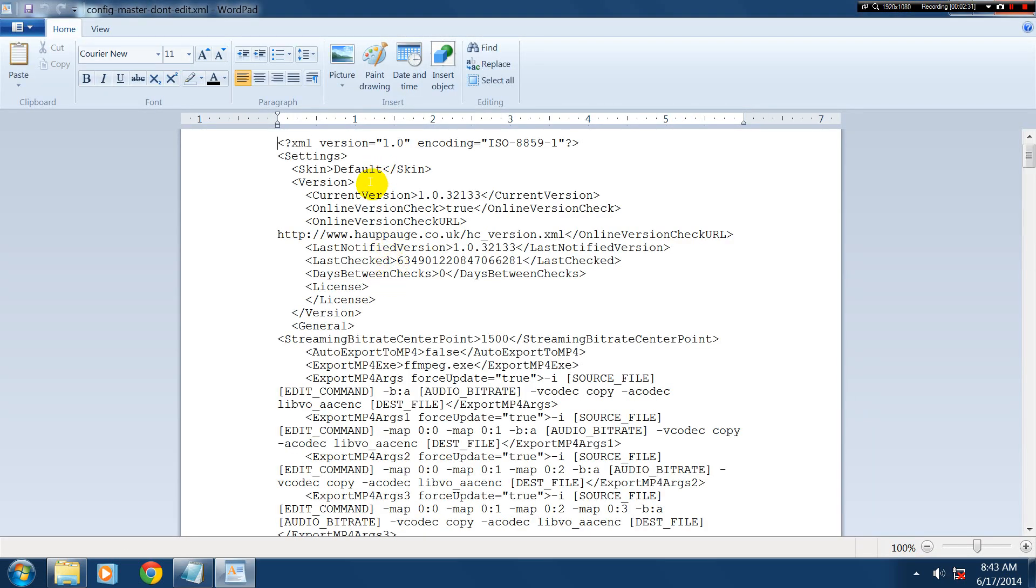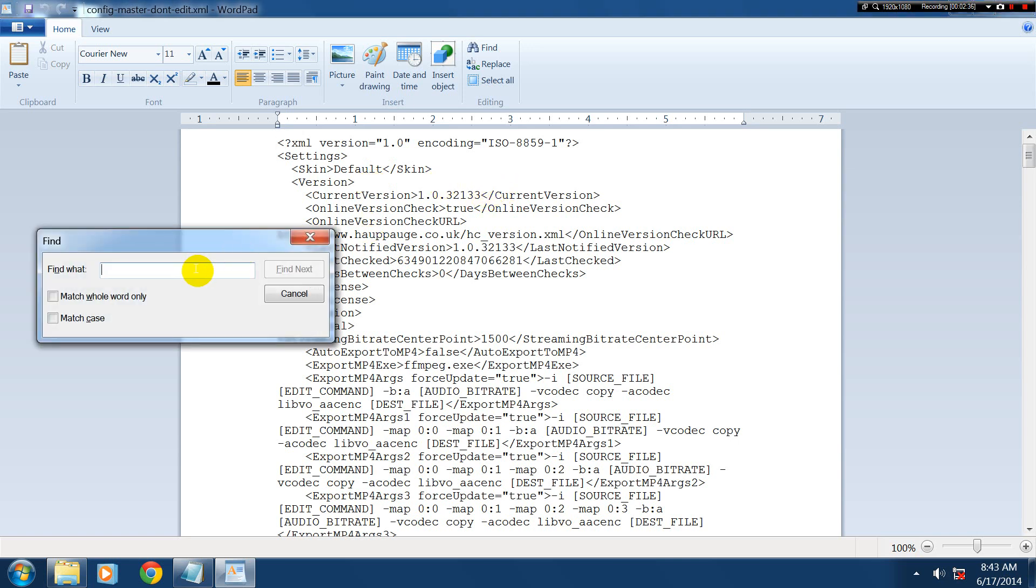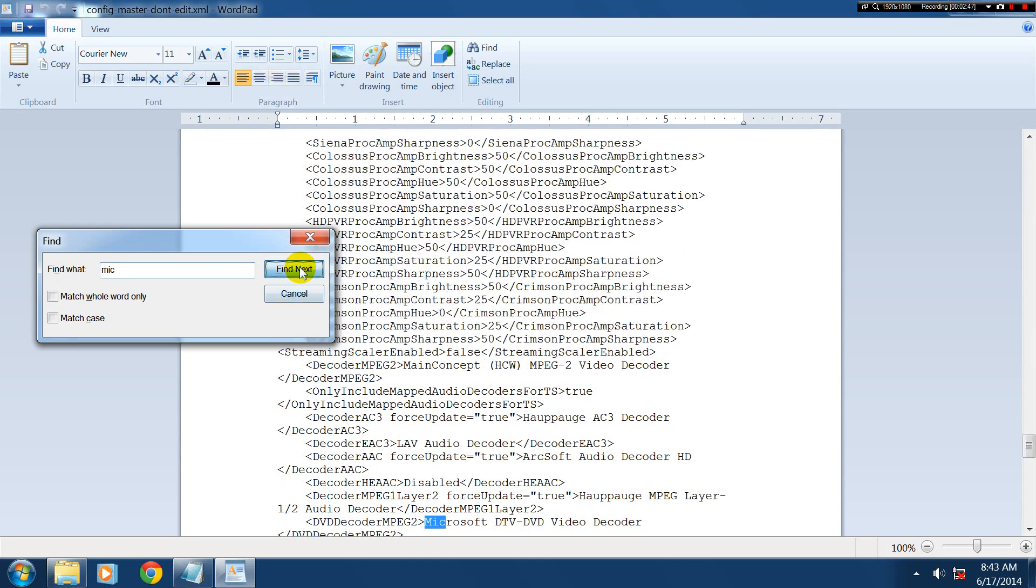Now we're going to go Control-F for Find. Then we're going to type in Mike, M-I-C. My keyboard worked. There we go. Find. No, not Microsoft.